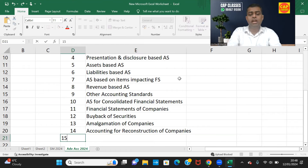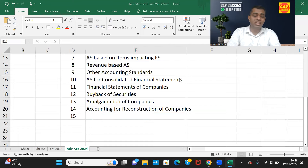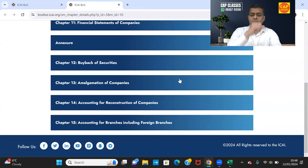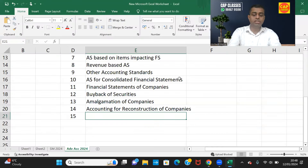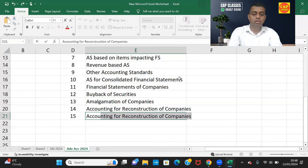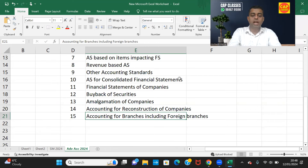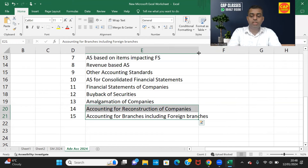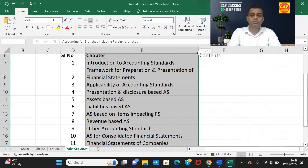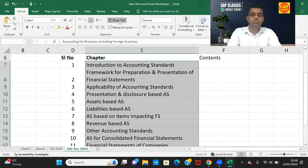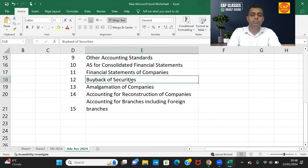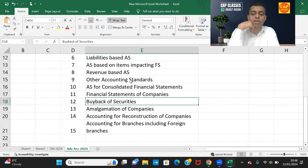Chapter 15 is Accounting for Branches, including Foreign Branches. This is your fifteenth and final chapter.